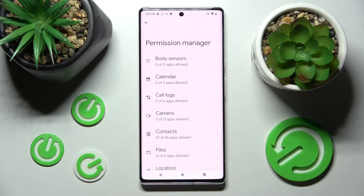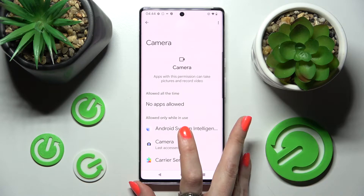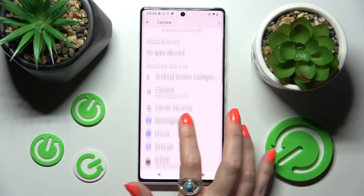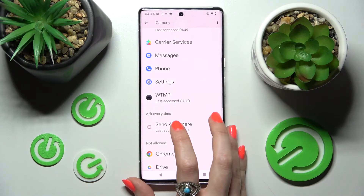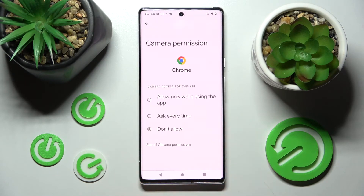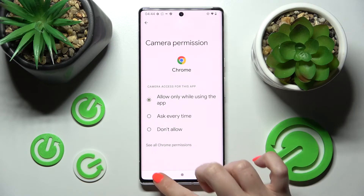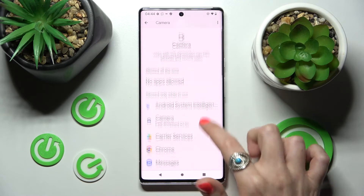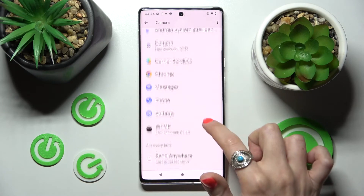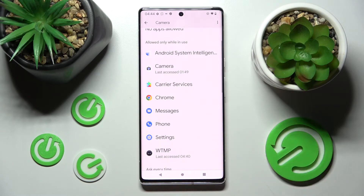Now you need to tap on one of your device's features, like Camera, and select an app. I will go with Chrome. Then click on one of those options: Allow only while using the app, Ask every time, or Don't allow. I will go with Allow only while using, so as you can see, Chrome has just gained access to this device's camera while I'm using this app.